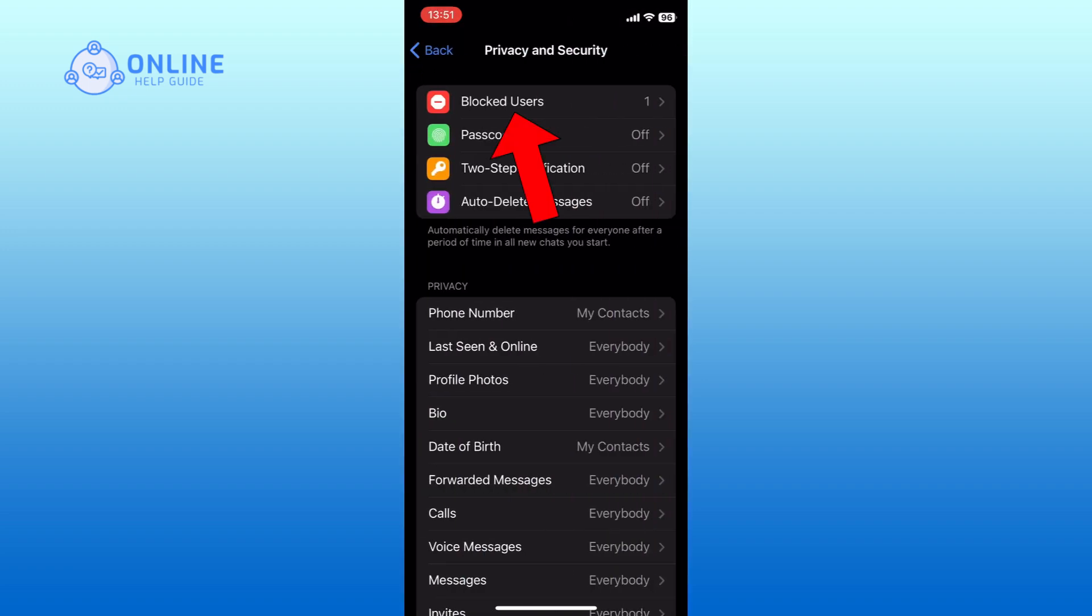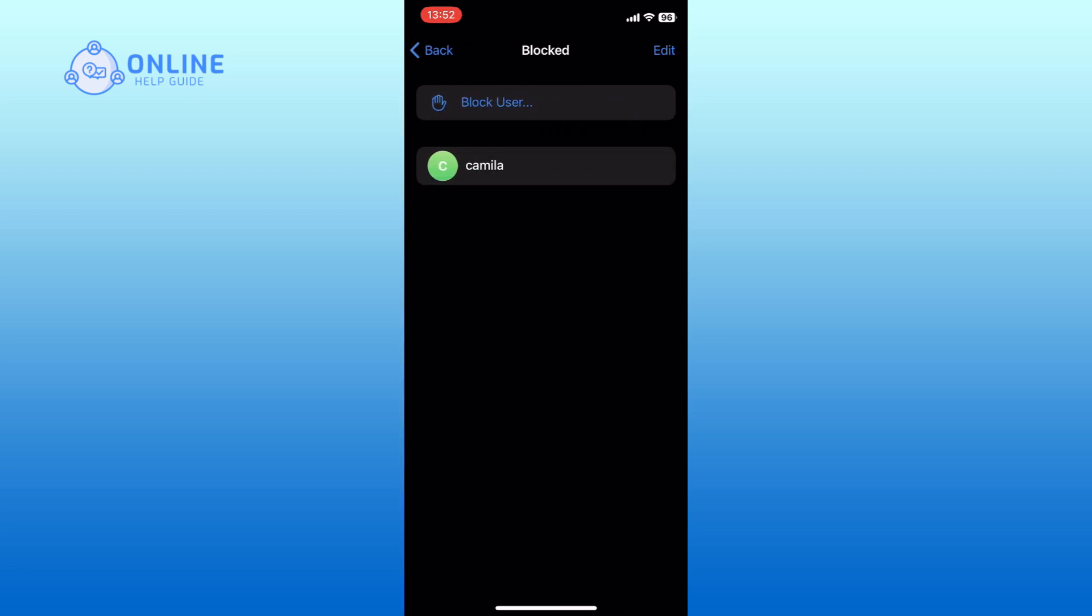Here you can see the blocked user's option at the top of the list. Tap on it. Now, tap on the edit button from the top right corner of your screen.